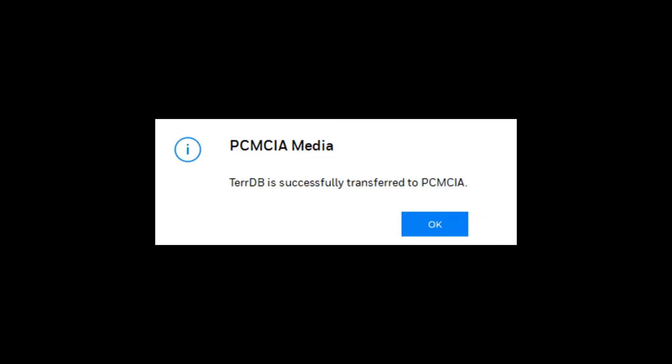Once the status bar is complete, click OK. You can now eject the PCMCIA card from the OmniDrive and use it for loading the TDB onto the EGPWS.